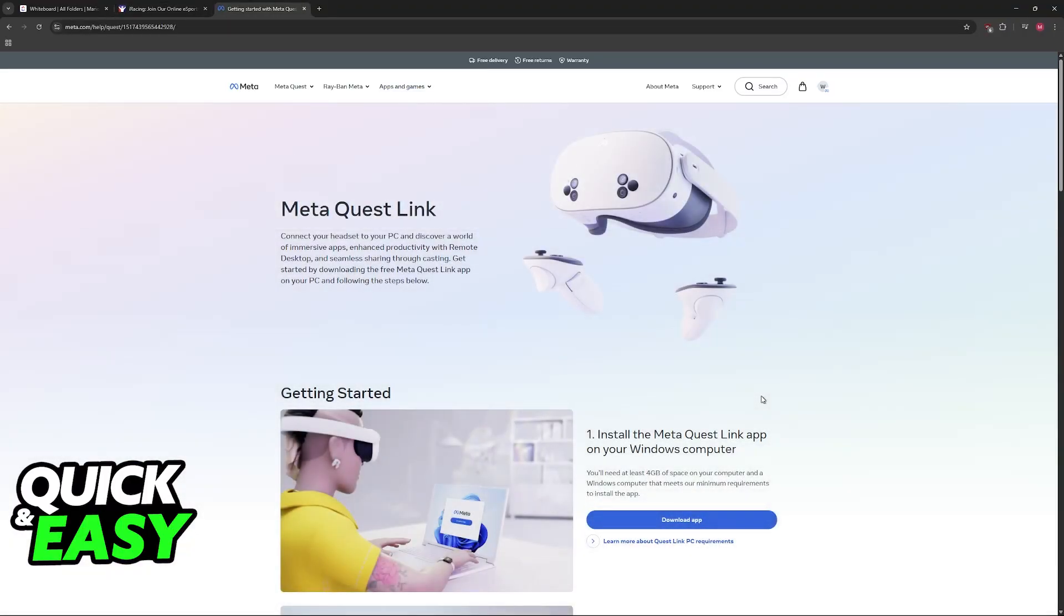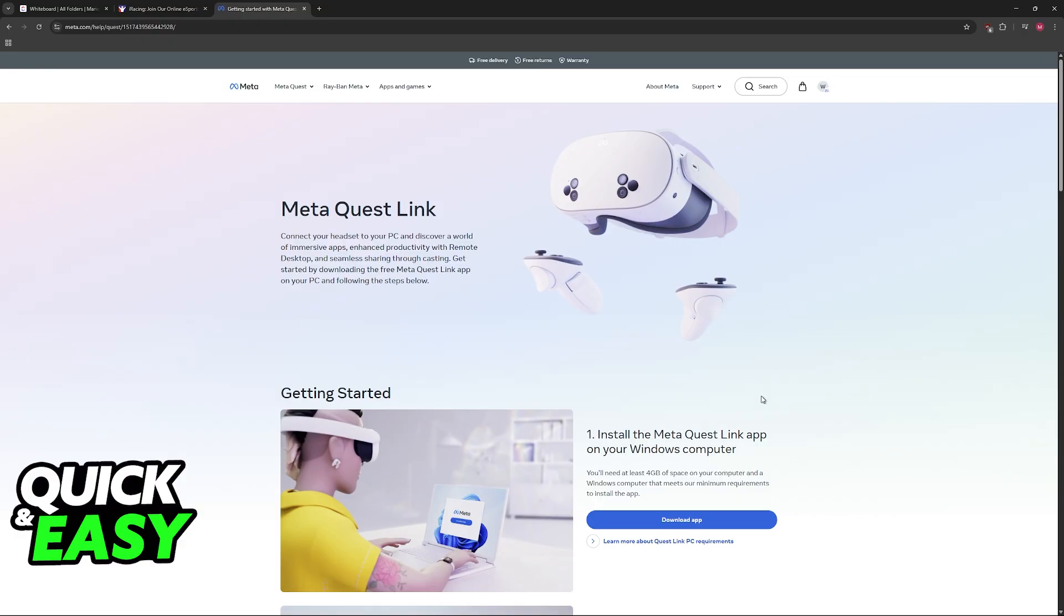If you don't have it already, download the MetaQuest Link application. You will be able to connect the Oculus Quest 2 to your PC using a Quest Link cable which is the recommended method, or if you don't have the cable you can use Air Link which will connect it to your PC over a Wi-Fi network. However, I don't recommend it because it can introduce a lot of latency.